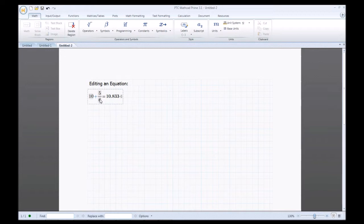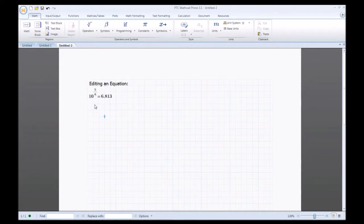I want to make 5/6 an exponent of 10, so I'll go to the keyboard and type the exponent function, which is usually above the number 6 on your keyboard. There you go — 10 with 5/6 as the exponent, and it updates the answer. You can also use the operator menu to access the exponent function, but I typically use the keyboard whenever I can.